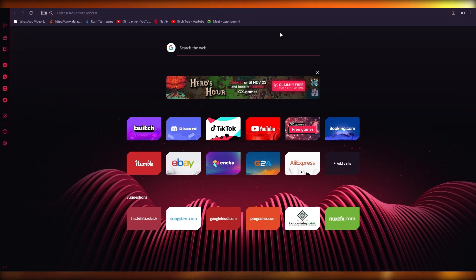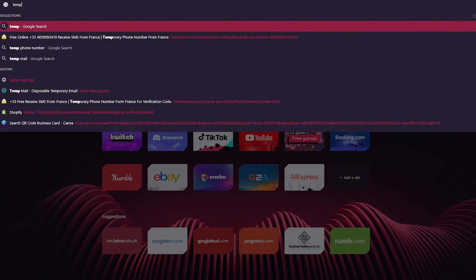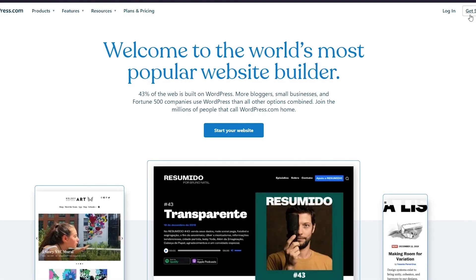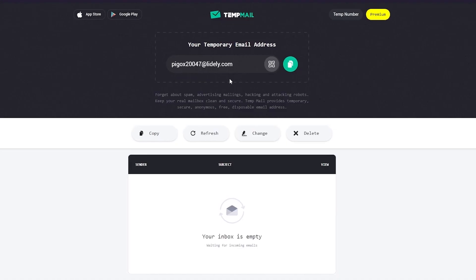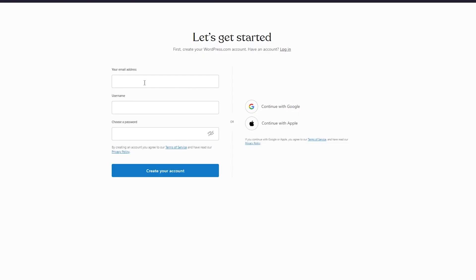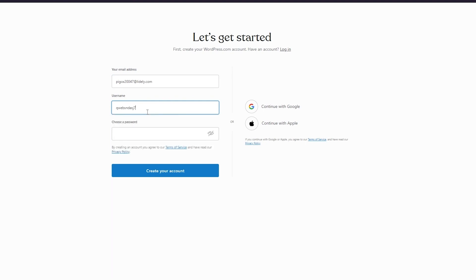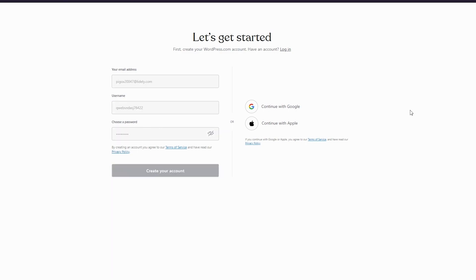Without further ado, let's get right into it. First of all, we're going to go to our WordPress and I'm going to open TempMail because I'm going to properly show you how to sign in. If you don't know where WordPress is, it's the most popular website builder out there. We're going to click Get Started on the top right, get this email, paste it here, create a username, choose a password, and create your account.